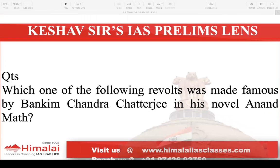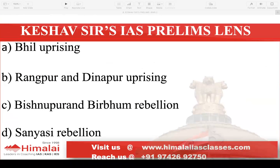First question: Which one of the following revolts was made famous by Bankim Chandra Chatterjee's novel Anandmath? A. Bhil Uprising, B. Rangpur and Dinpur Rising, C. Vishnupura and Birbham Rebellion, D. Sanyasi Rebellion. In Bankim Chandra Chatterjee's Anandmath, the Sanyasi revolt has been discussed.